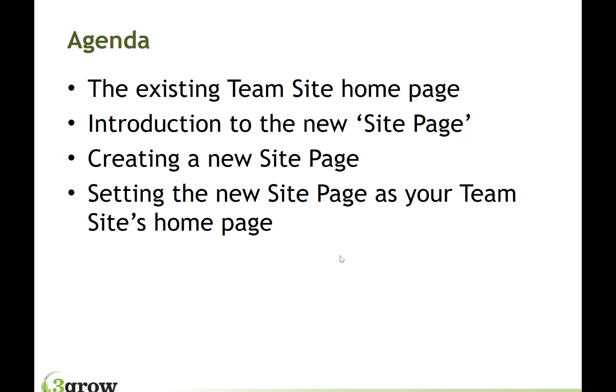We're then going to have a look at the new site page and how to create those within existing team sites. What we'll then do is have a look at how to set this new site page as the home page of existing team sites.